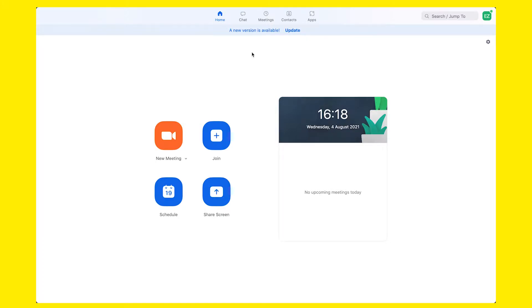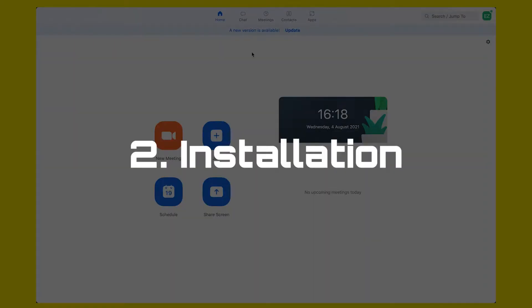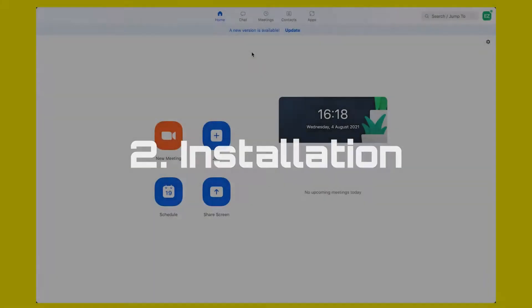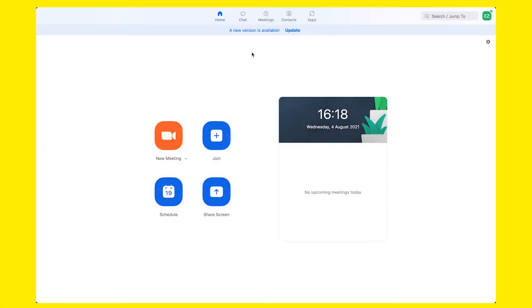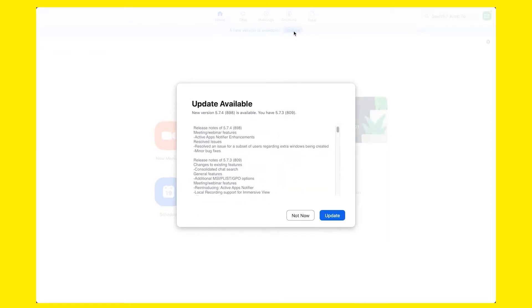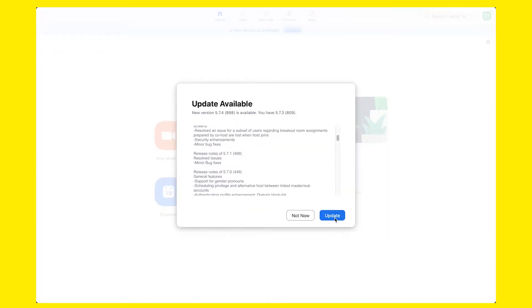Let's start by opening the Zoom desktop client and make sure you have the latest Zoom version installed. In order to have the app features enabled, you must have Zoom version 5.7.3 or later. I'm now installing the new version 5.7.4.